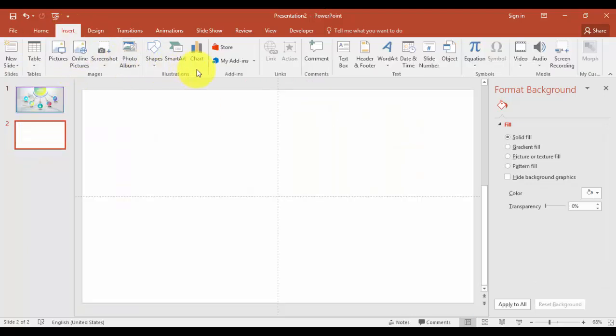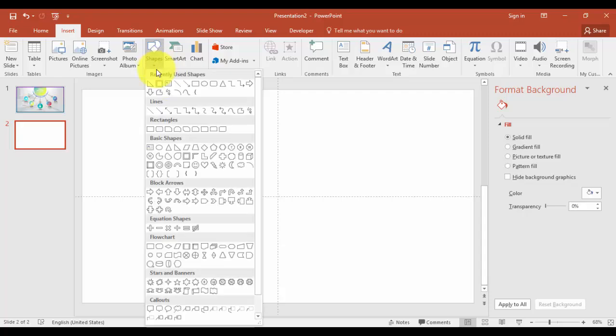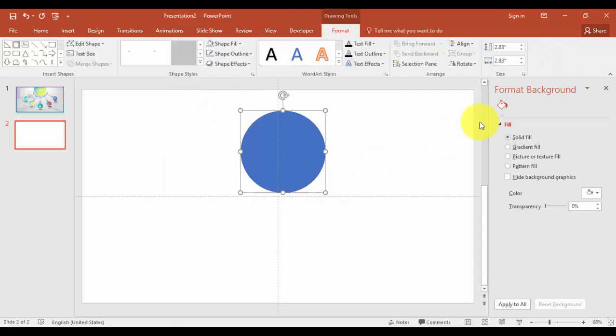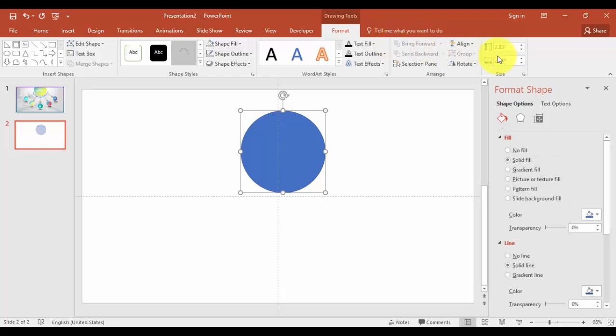Select oval and give the height and width 3.6 inches.